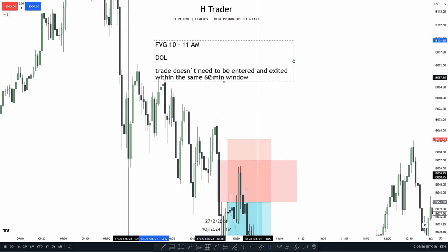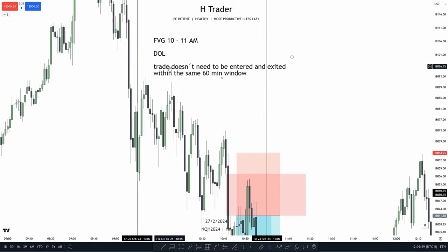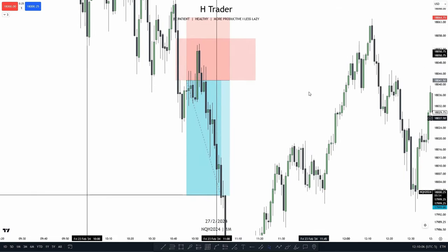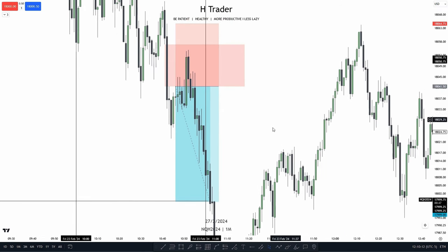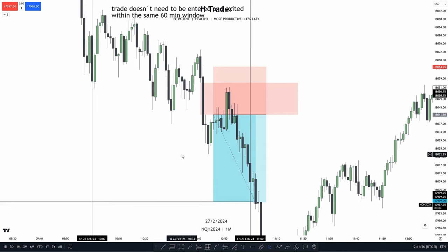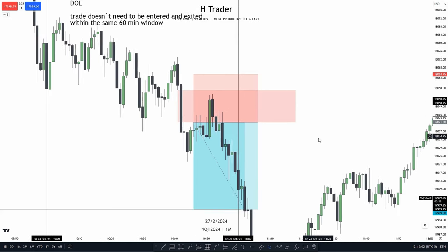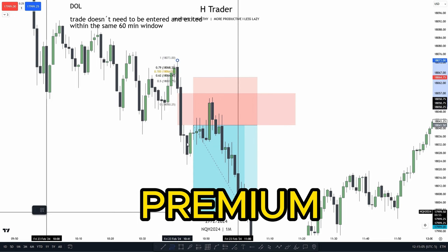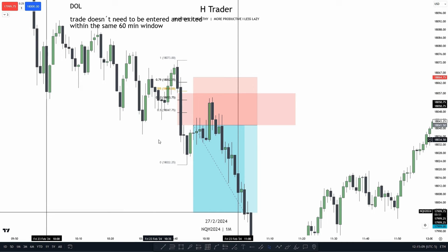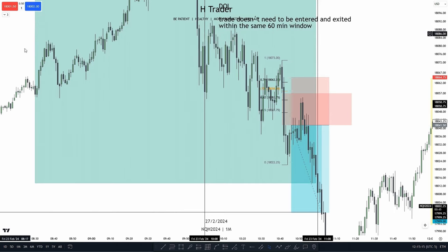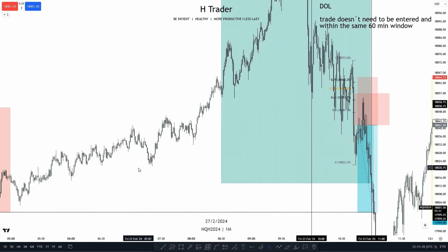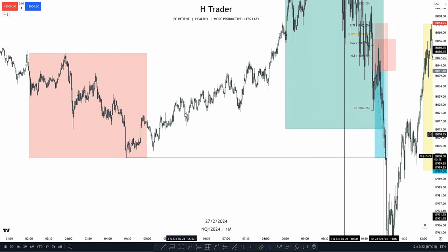As an extra tip, the trade doesn't need to be entered and exited within the same 60-minute window. If I enter at 11 a.m., I don't need to exit at 12 a.m. — I can hold the trade as long as the idea is still valid. Something very important to know when trading the ICT silver bullet strategy: the fair value gap is mostly preferred to be within a premium or an optimal trade entry, but it doesn't have to be — it's just preferred. Also, when looking for a draw on liquidity, a previous session high or low is a great draw on liquidity.